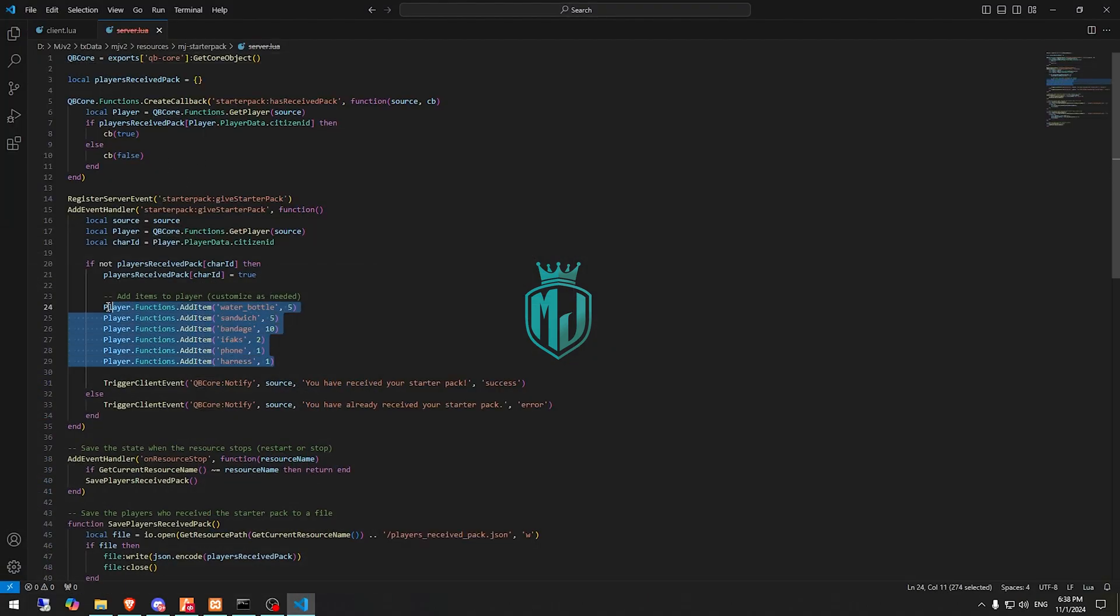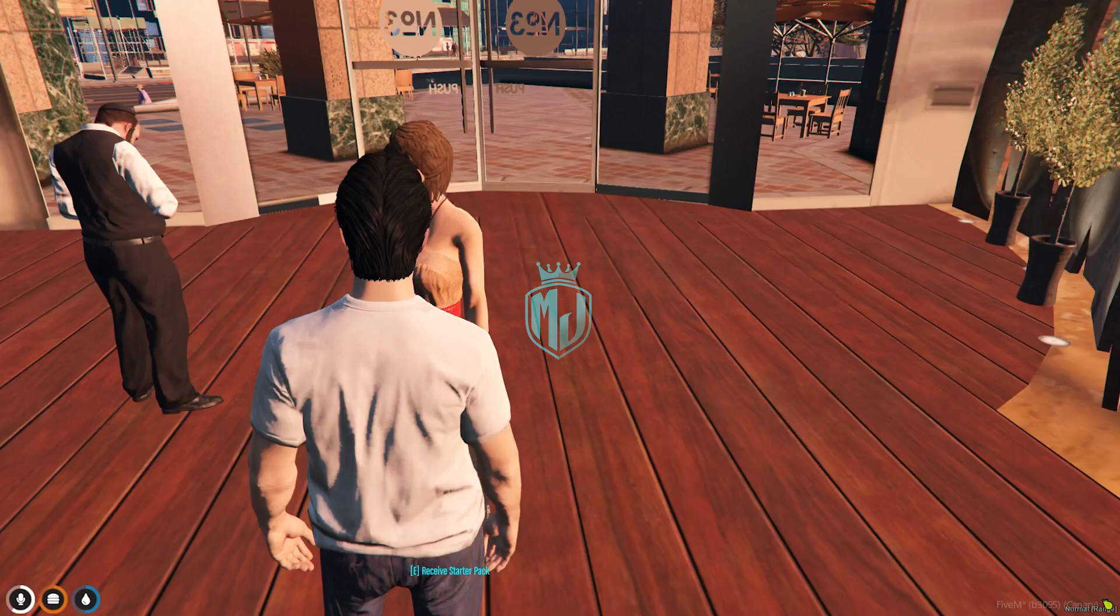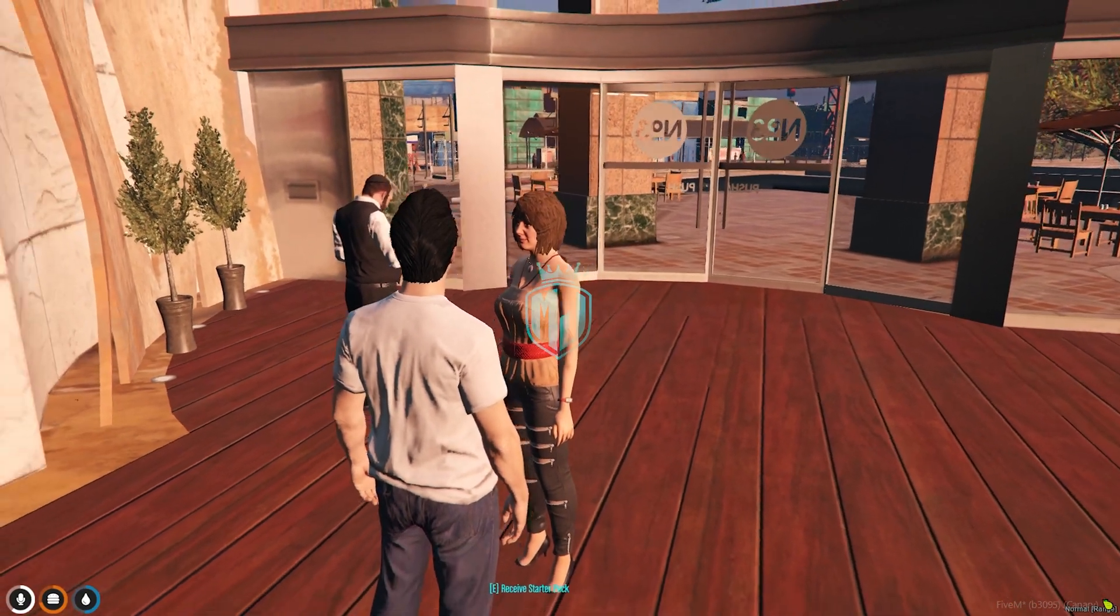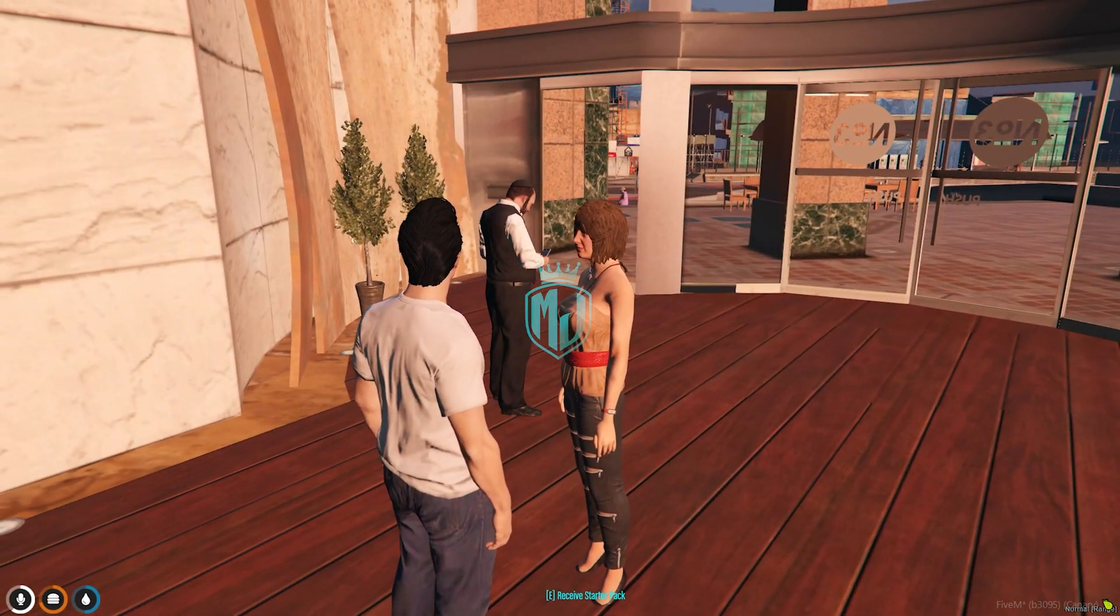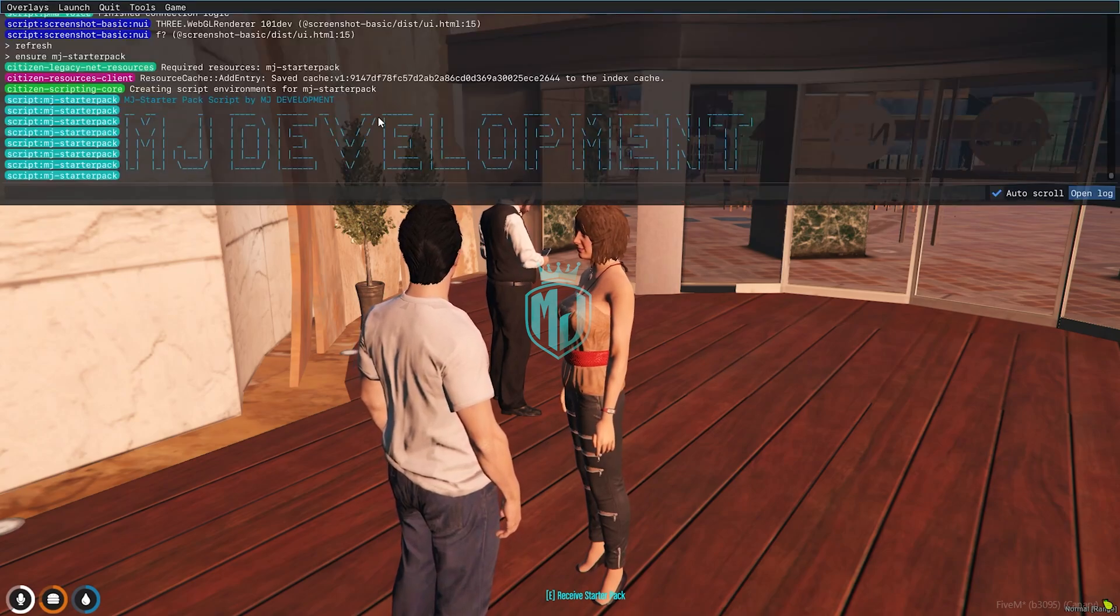That is what we have in the server.lua file right here as you can see. These are the items we got so you can easily set it up and it's completely working without having any error right here as you can see.